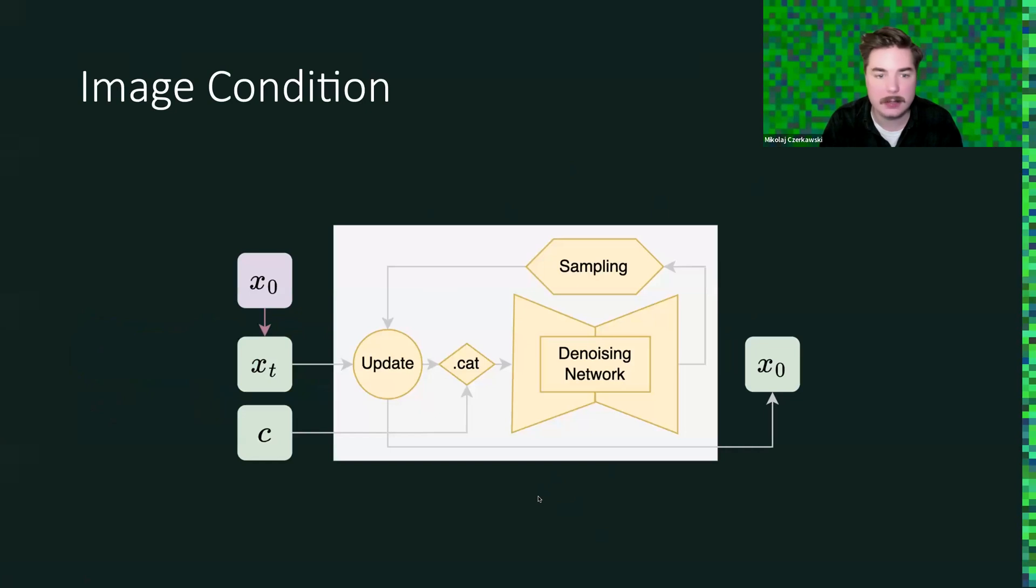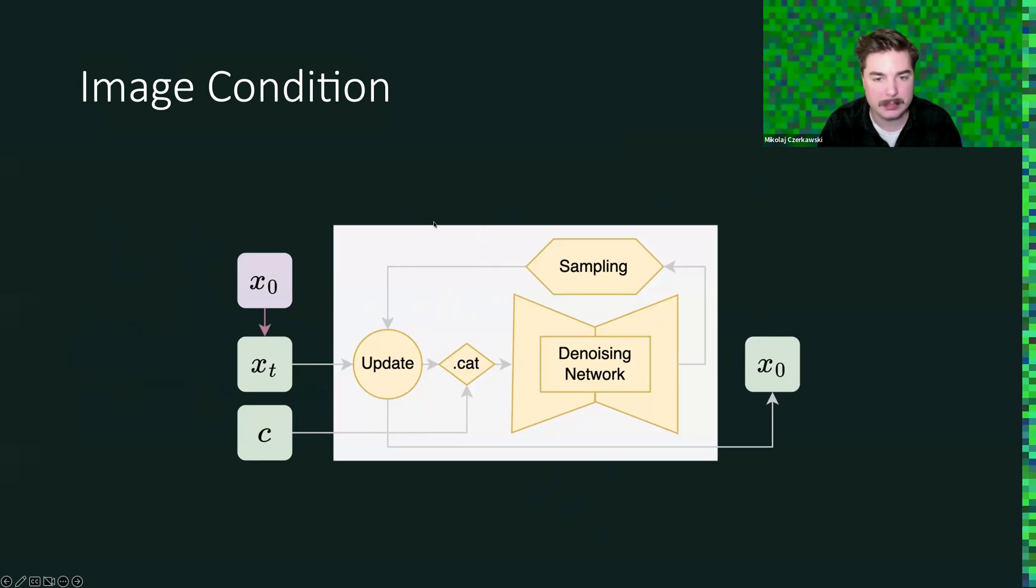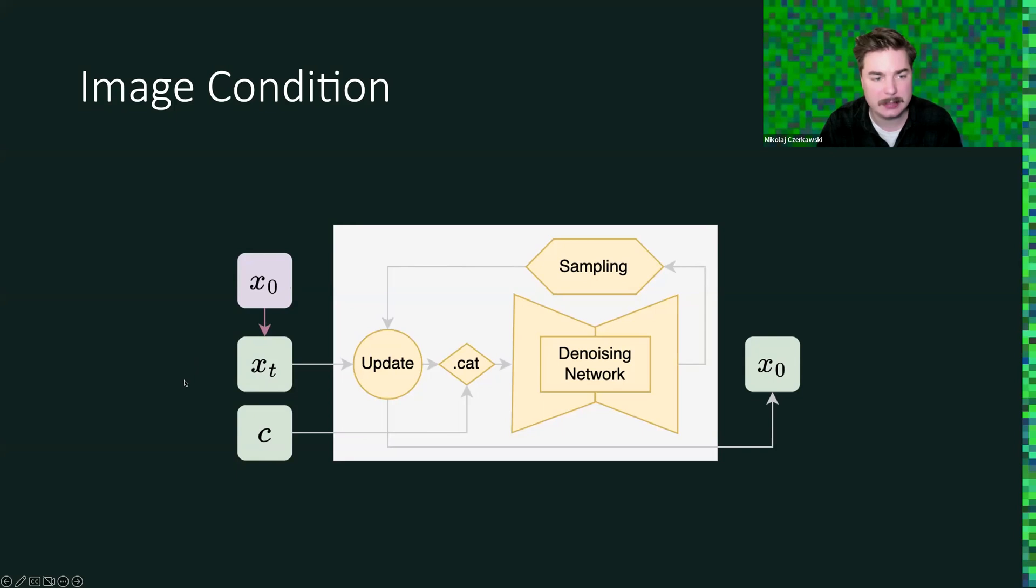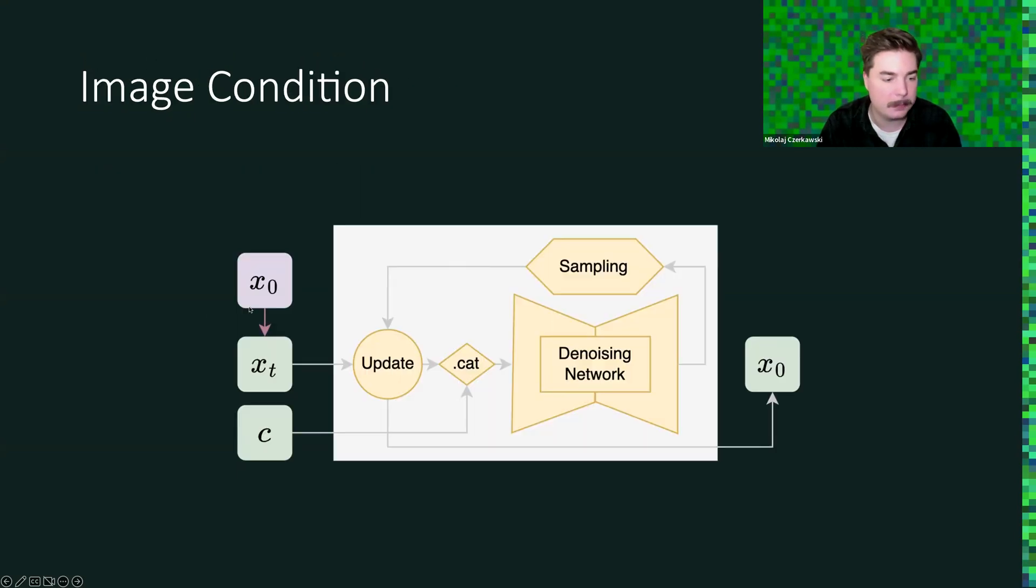So that's the diagram from the last episode. We have our clean image x0. During training, we will sample a noisy sample and train the network to predict noise in that sample. We will use some sampler to later use in the generative process. But the key component that's changing here is that we use an additional image as condition, and we concatenate that with the noise sample.